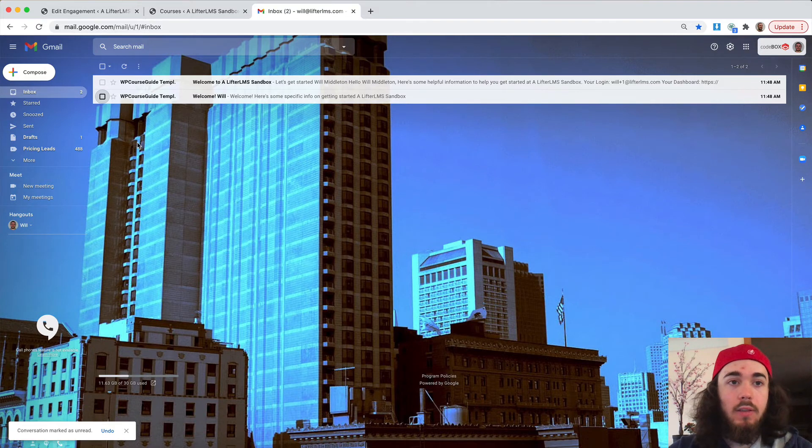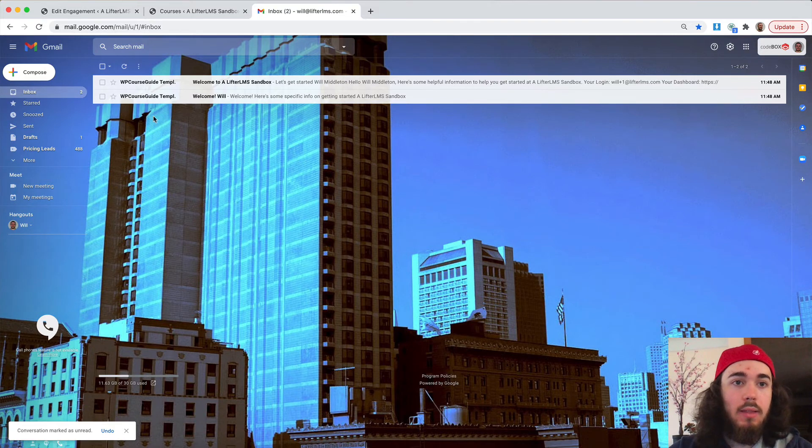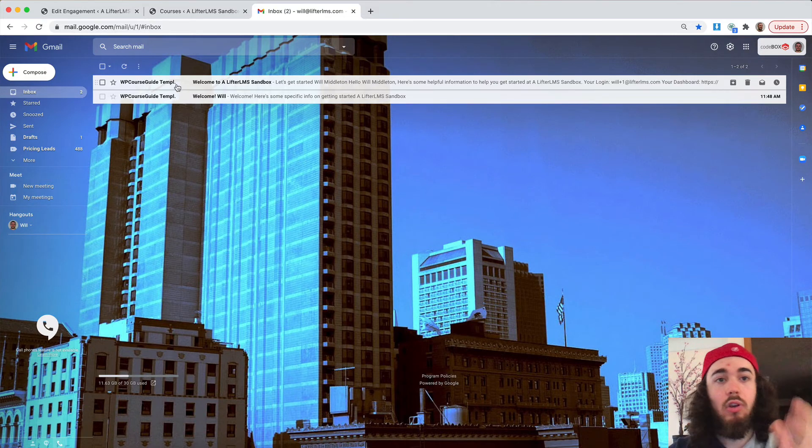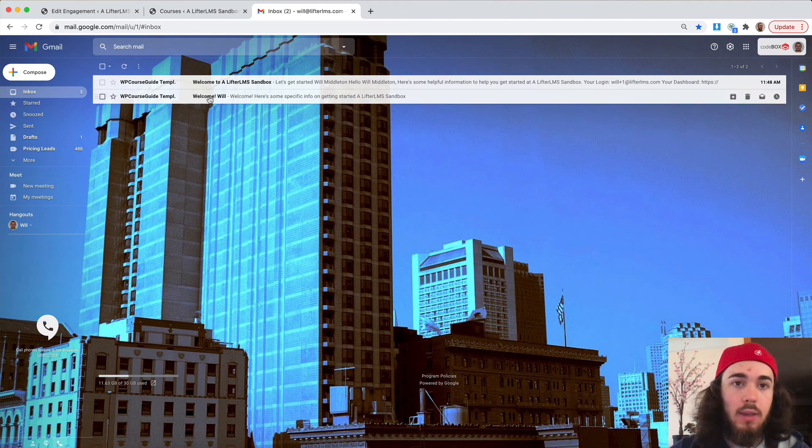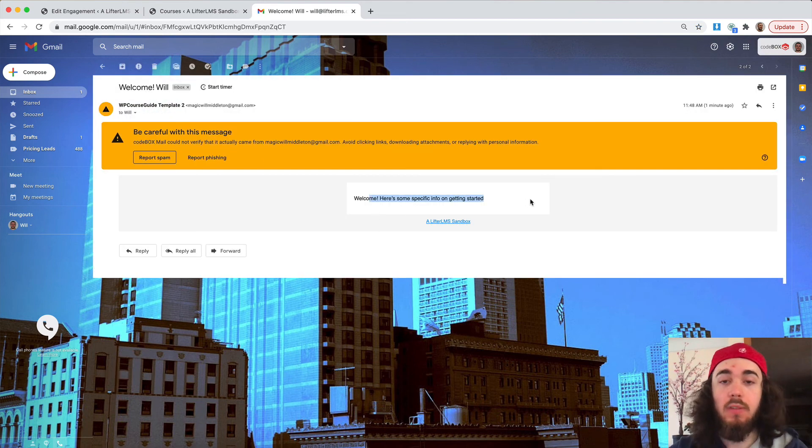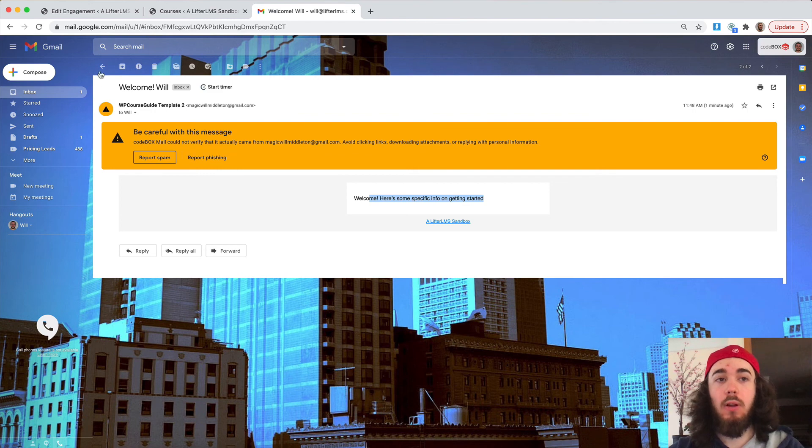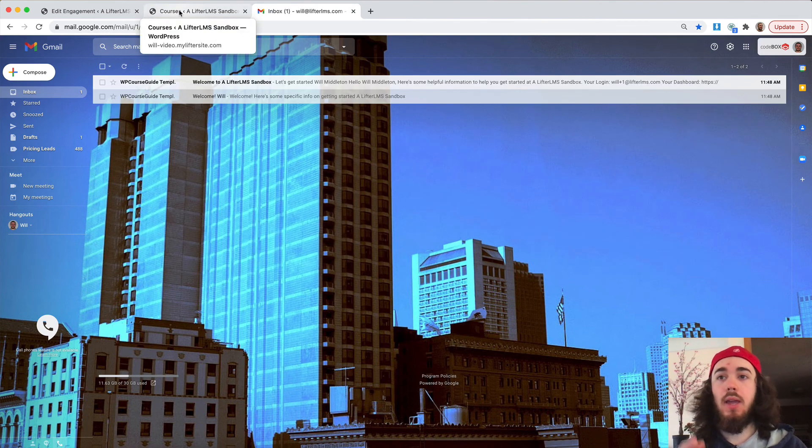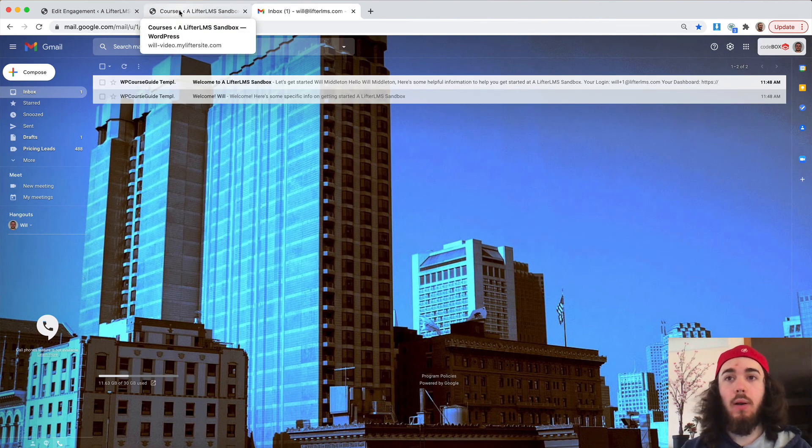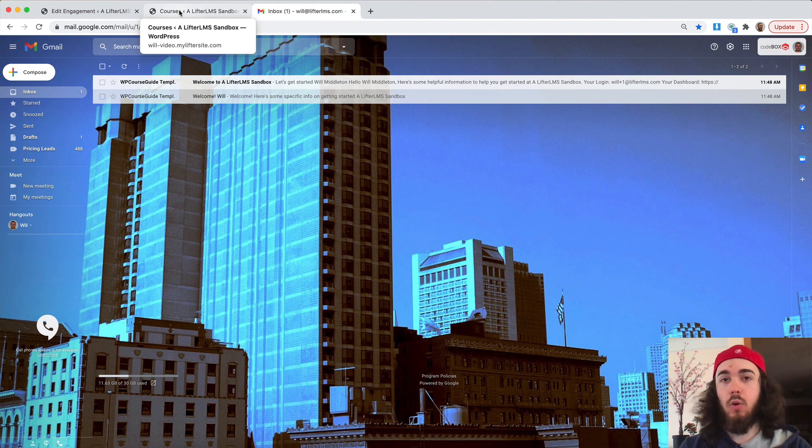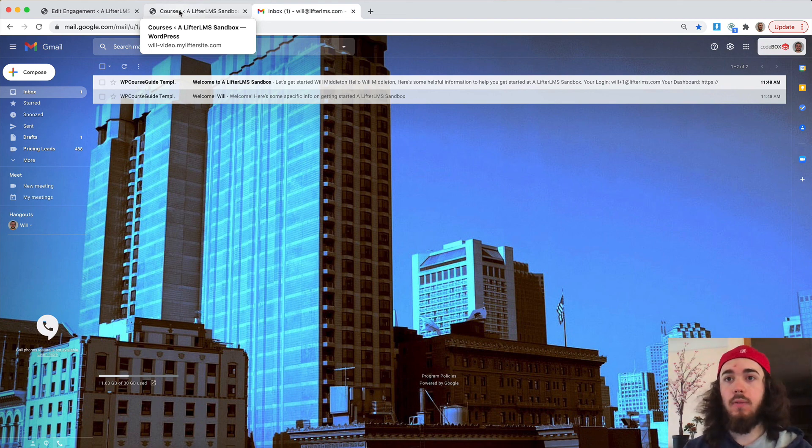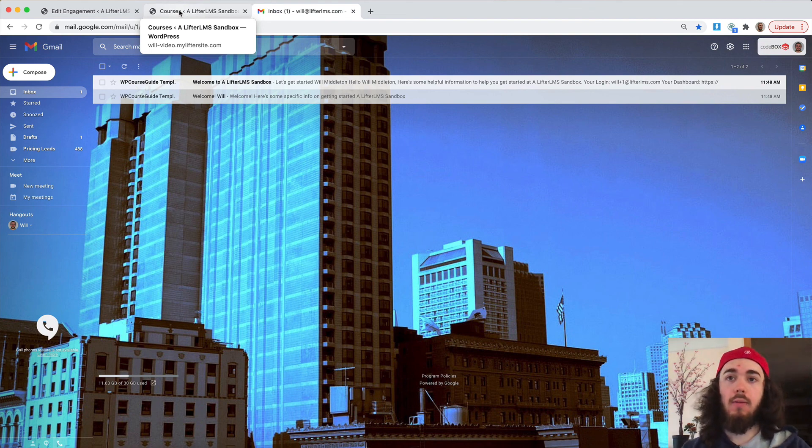And there it is, you can see I got the general welcome email, just the notification we were looking at as well as the welcome email, welcome Will, here's some specific information to get you started. So that's how you can set up an email notification to go out specifically when a student enrolls into a specific course or membership, or have a general notification to go to everyone when they enroll.